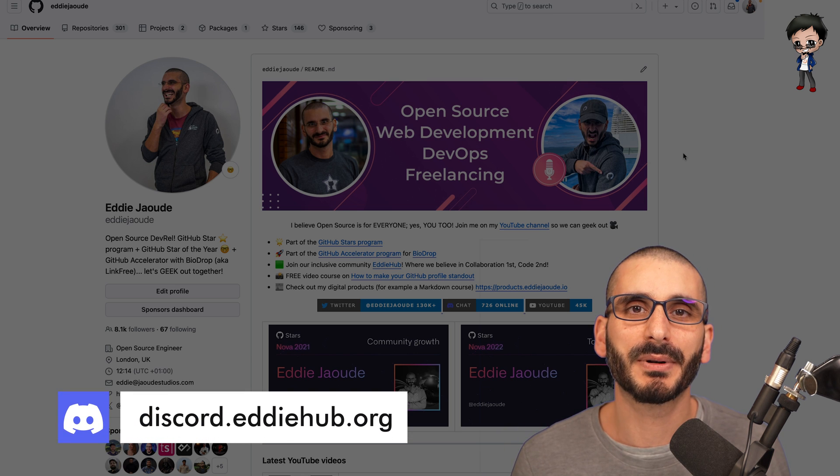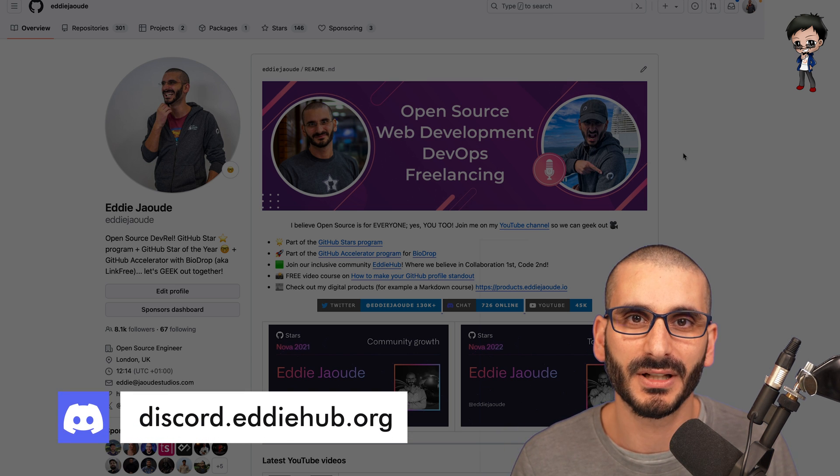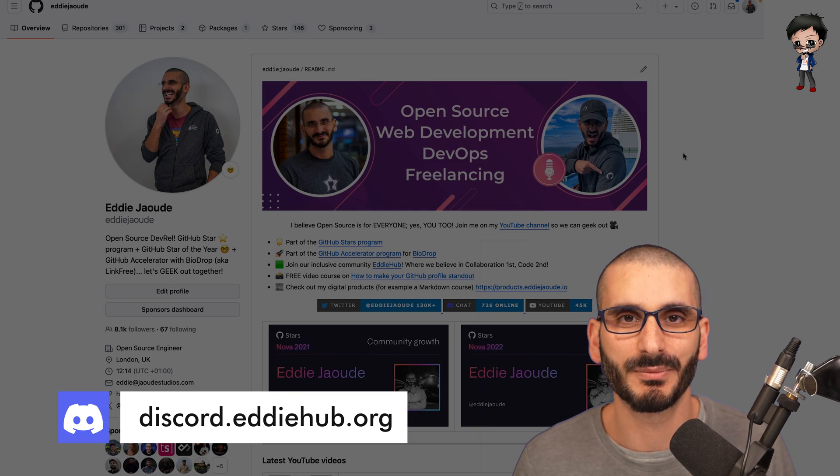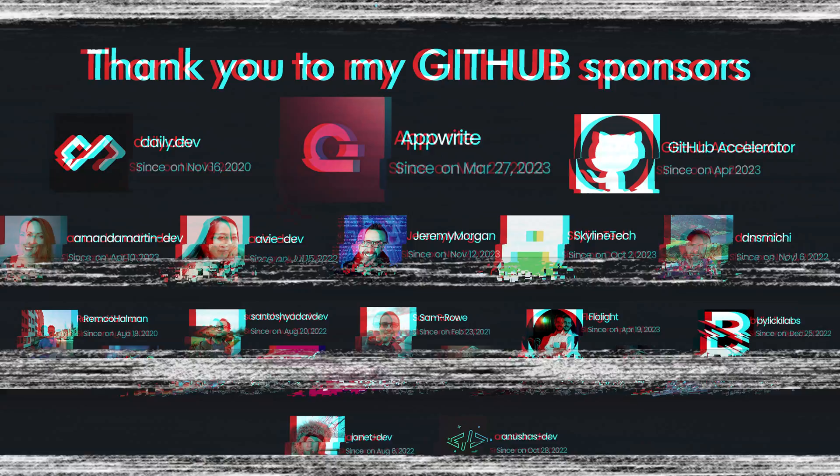Let me know your tips below and I look forward to geeking out with you at AnyHub Community. We're geeking out every day about open source and accelerating your career. I'll see you there.